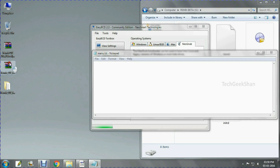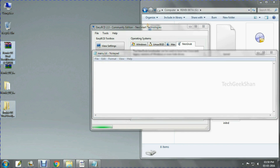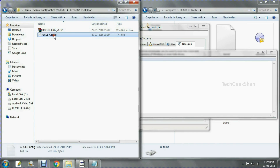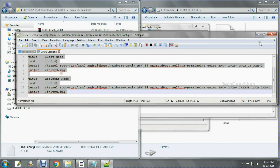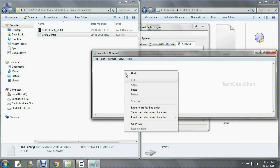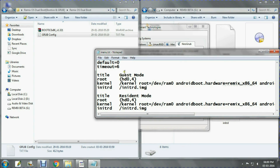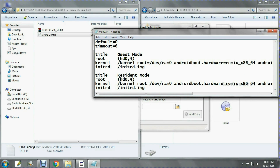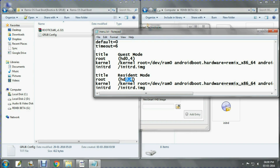Download the RemixOS supportive files — note they have a password. Open the supportive files and open the grub config text document. Copy all the text and paste it into your configuration file. You will see two numbers: 0 and 4. The 0 refers to your hard disk number and the 4 refers to your partition number — that is, your newly created Remix partition number.